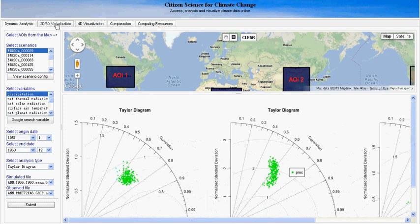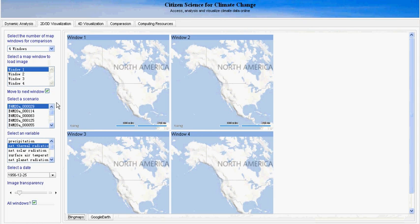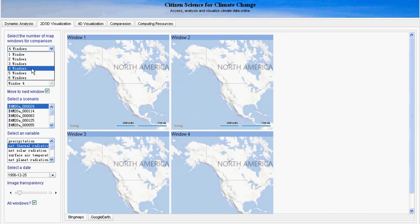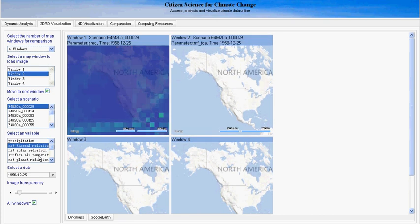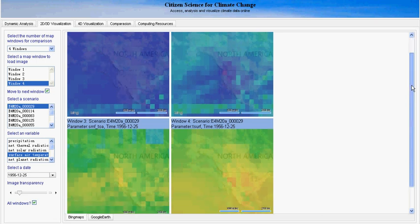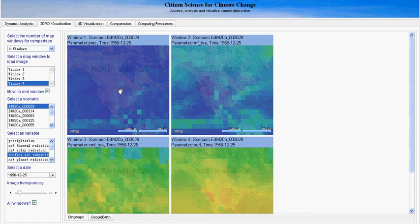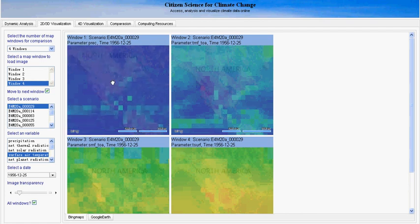Now let's go to 3D visualization. This function allows users to compare different variables with multiple windows. We can specify the window numbers here, and now we select 4. We need to select the variables we want to compare — for example, precipitation, thermal, solar radiation, and surface air temperature. When we zoom in on one map window, all the other three windows are moving at the same time, to give users a better comparison of different variables at different locations.